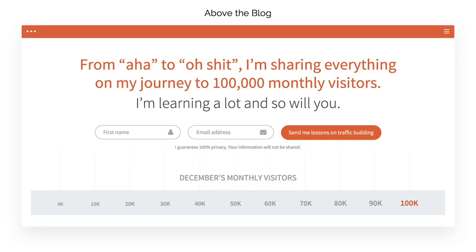I also did journeys. I found that journeys convert better than giving away a free ebook or PDF. My journey post — 'From aha to oh shit, I'm sharing everything on my journey to 100,000 monthly visitors' — placed at the top of my blog worked really well and generated tons of emails. I stole this concept from Groove HQ, whose journey was 'sharing everything on my journey to $100,000 a month in revenue.' People loved it, they followed it. The key is it needs to be relatable — if you can't make it relatable, it won't convert as well.